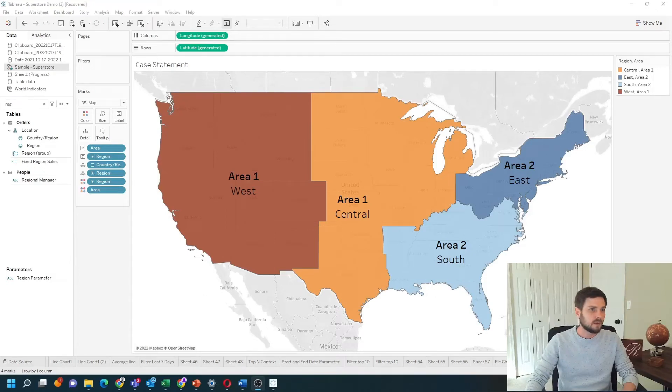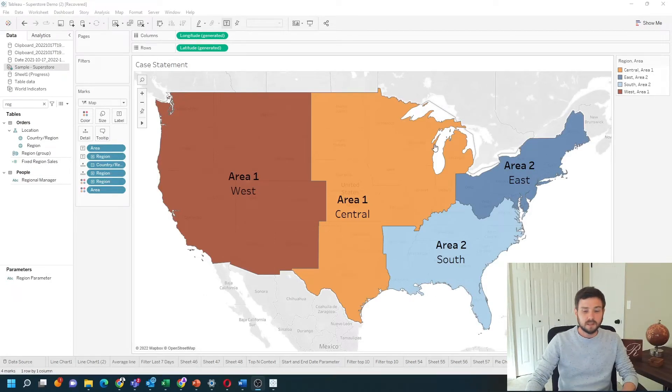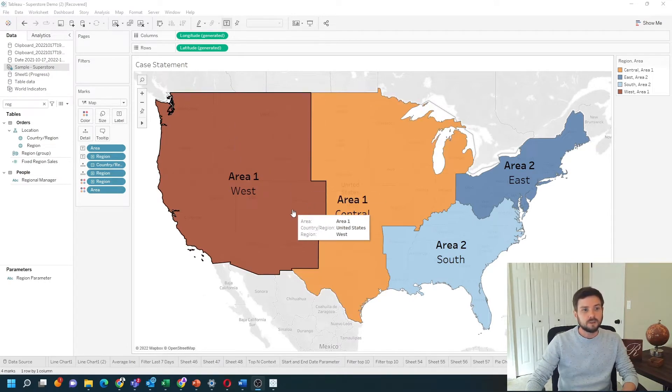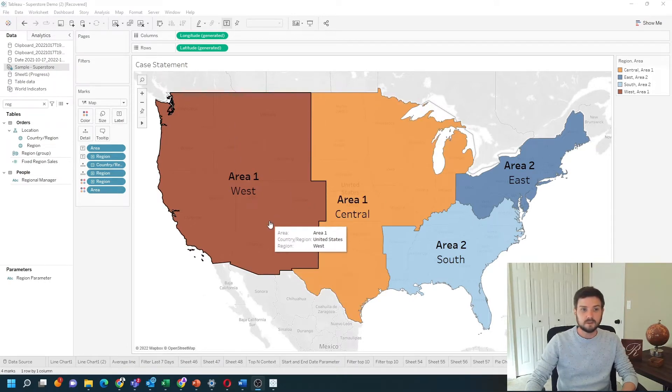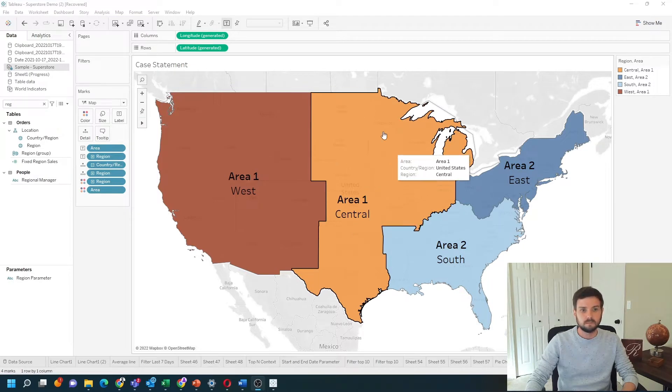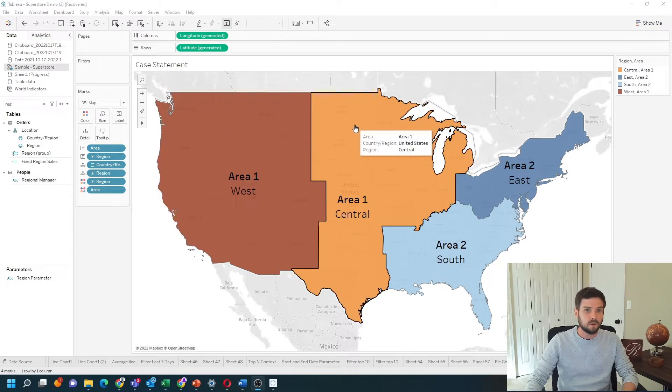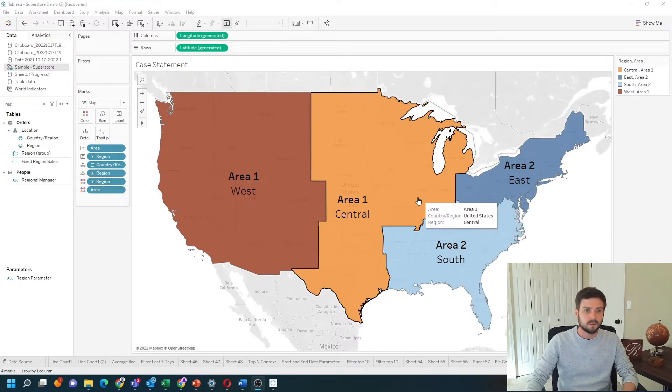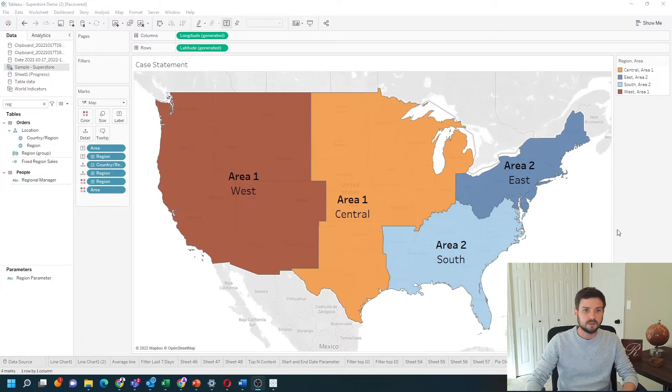How do you write a case statement in Tableau? In this example, I have a map by region and I used a case statement to group each region into an area. I have area 1 and area 2. Let's take a look at how to do that with a new sheet.